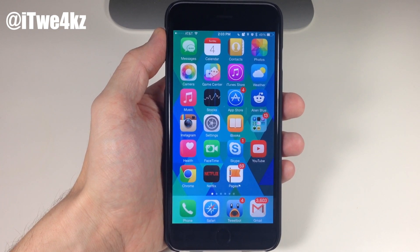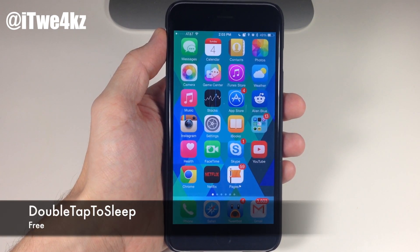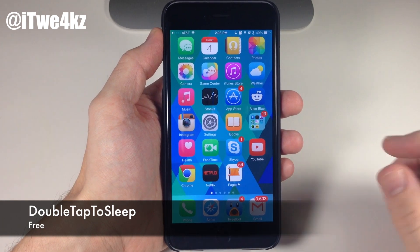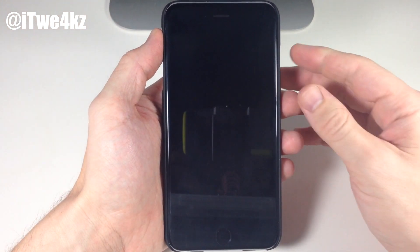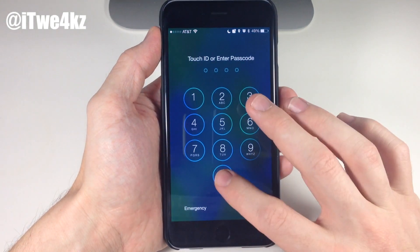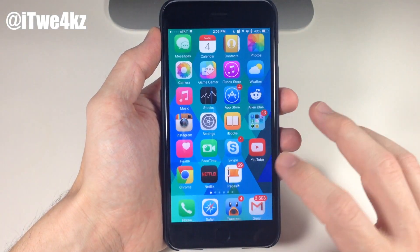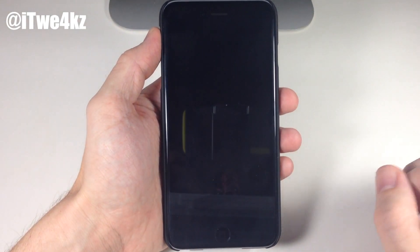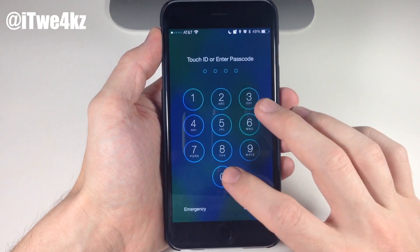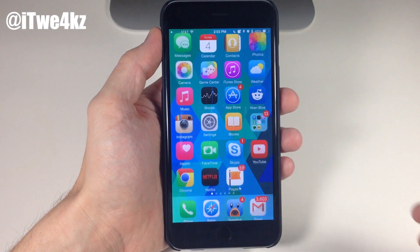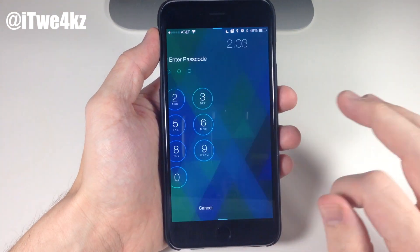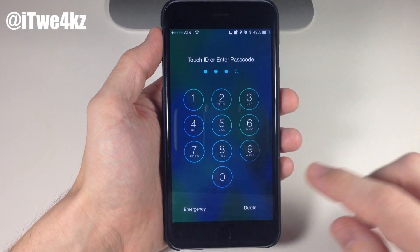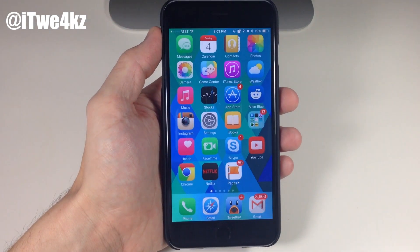The first tweak I want to talk about is a free tweak called Double Tap to Sleep. This is a very simple tweak — all it does is allow you to double tap on the springboard to put your device to sleep. It's a pretty cool little feature and is something that's native to Android devices, but still a cool feature to have. You can download it in Cydia for free.